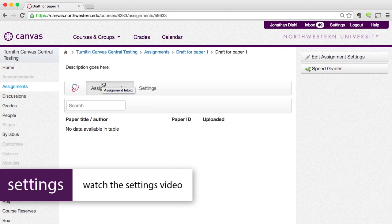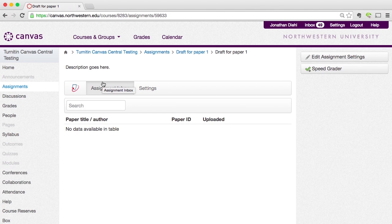The other things that you're going to need to do — and again we'll cover this in the next video — is to make sure that you publish your assignment inside of Canvas so that your students can see it. In the next video, we're going to cover the settings inside of TurnItIn.